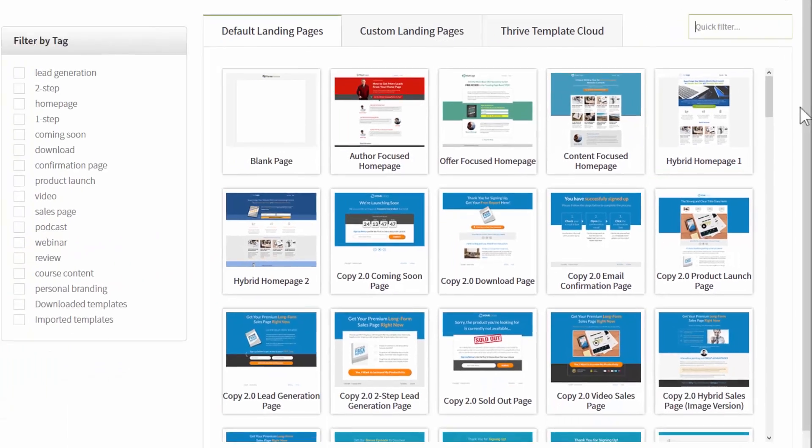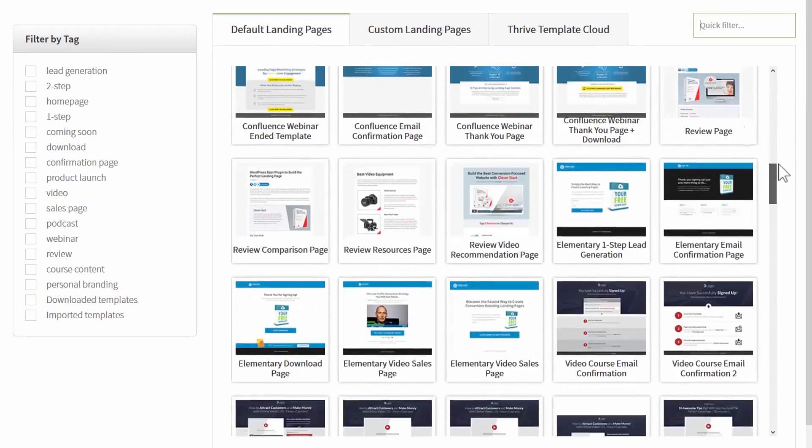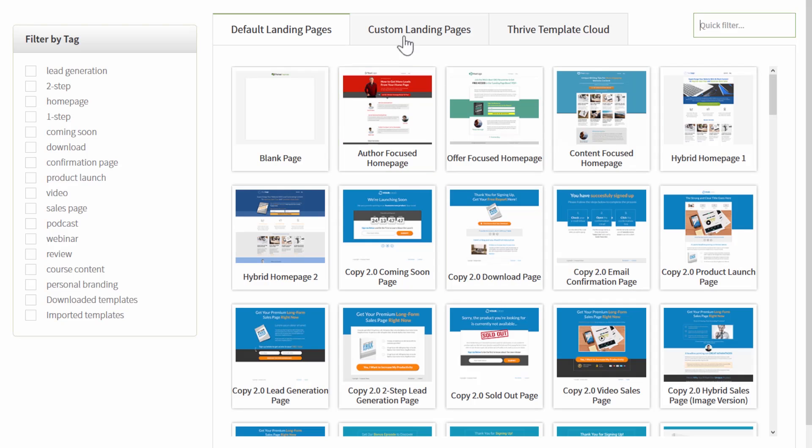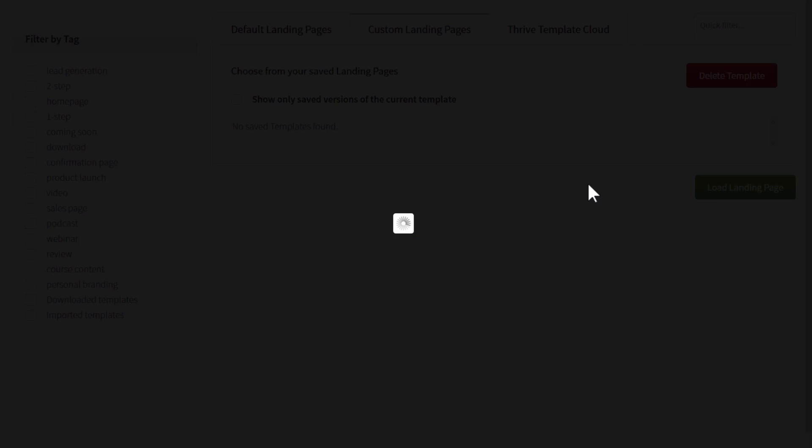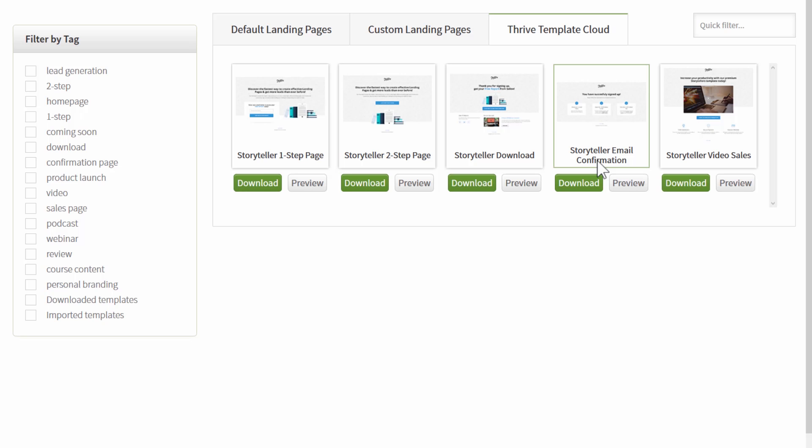Here you click on Thrive Landing Pages and choose landing page. As usual you will see a gallery of all the pre-installed landing pages and you also have this tab with any custom landing pages you created and saved yourself, and there's now a new tab called the Thrive Template Cloud.